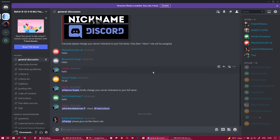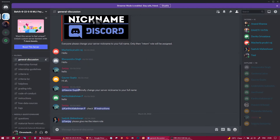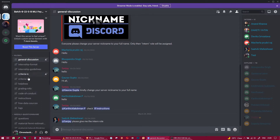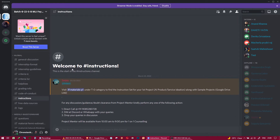Hello everyone, this is Sanjay Bissamthari, your internship guide for the first project. I hope no intern has any trouble getting into the Discord server. If you have been assigned the intern role, you can see all the channels here — general discussion, internship format, internship guidelines, criteria, and all.